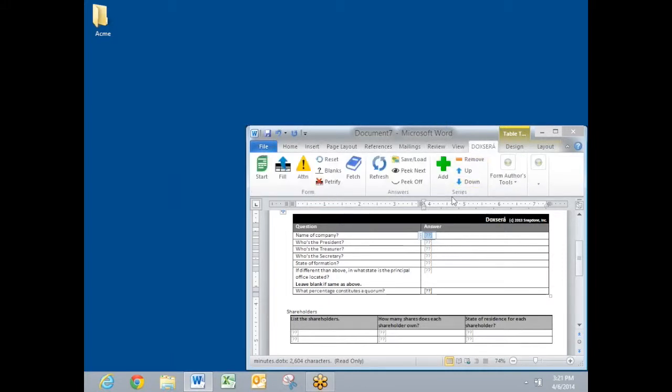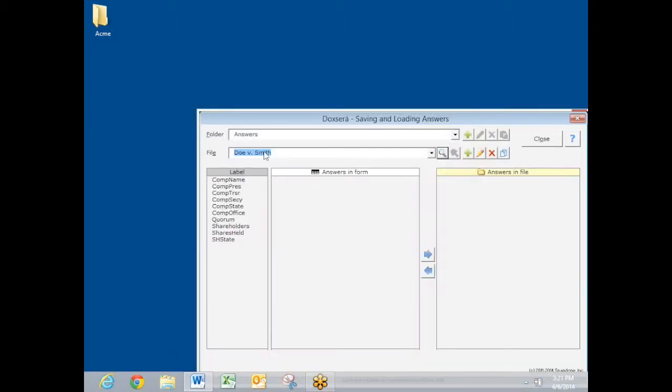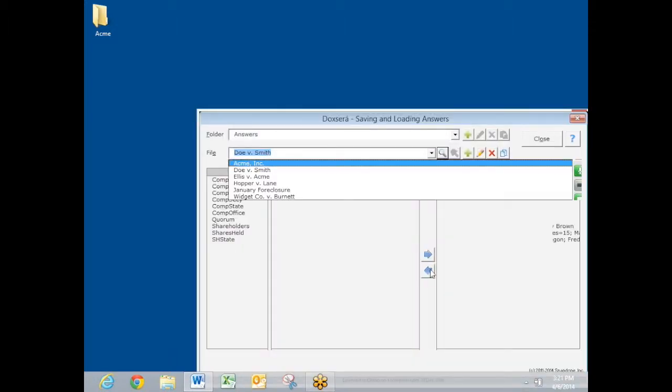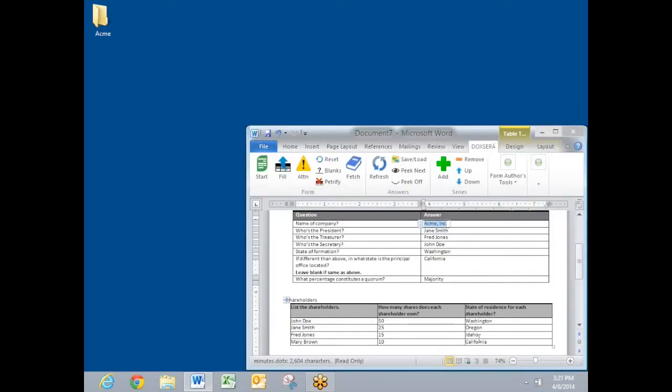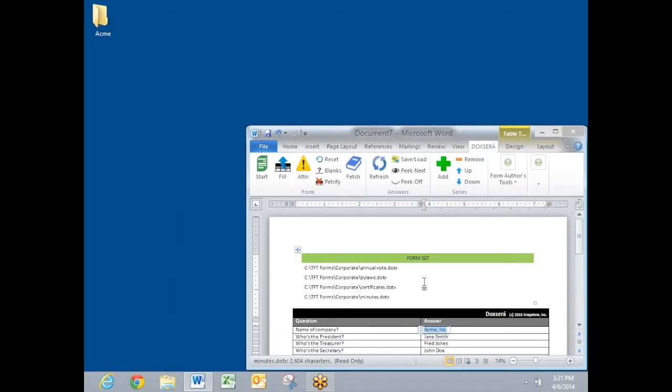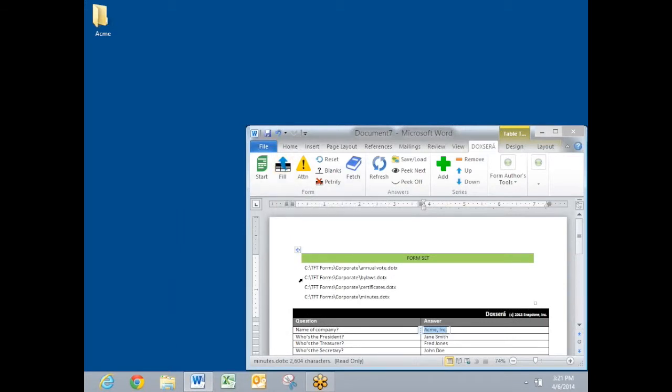Rather than type in my answers from scratch, I'm going to load some answers that I saved previously. There's all my answers filled in. A list of shareholders with the number of shares held. And when I click the fill button here, it's going to create all four of these forms in finished form.